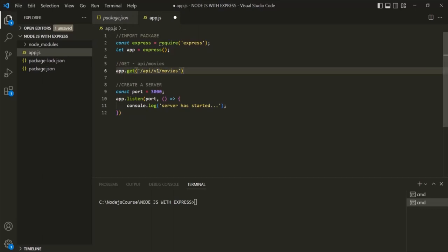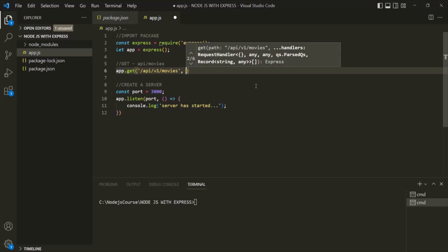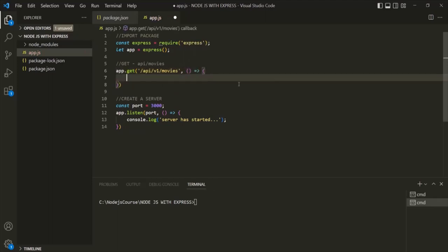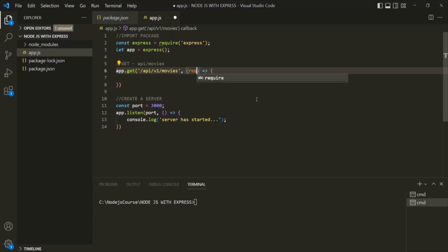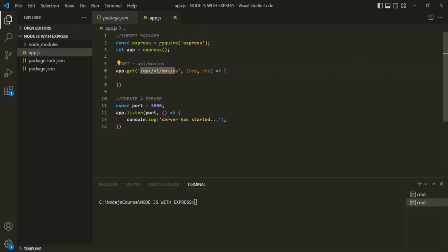Specifying the version is optional. To this GET method, we also need to pass a second argument, which is a callback function. This callback function is called a route handler because it is executed whenever a new request comes to this endpoint. This callback function receives two arguments: the request object and the response object. Whenever a GET request is made on this URL, this callback function will be executed.